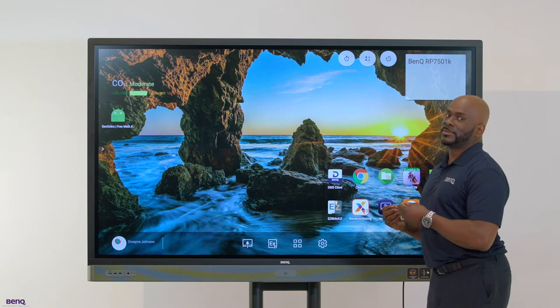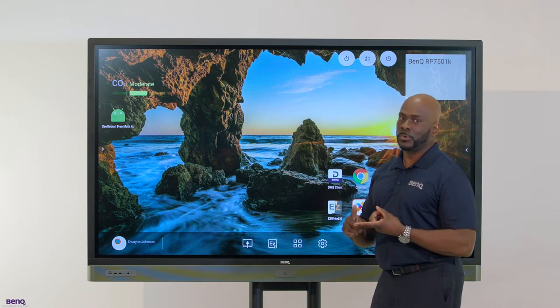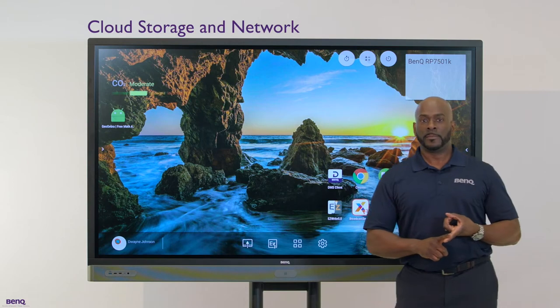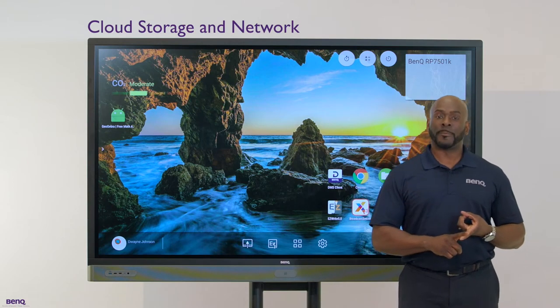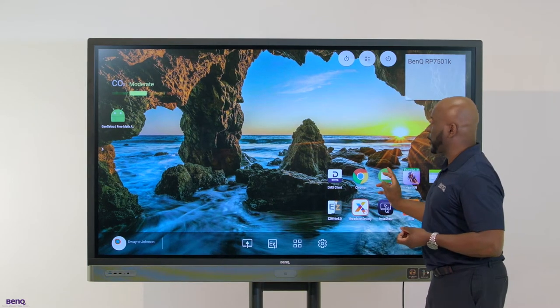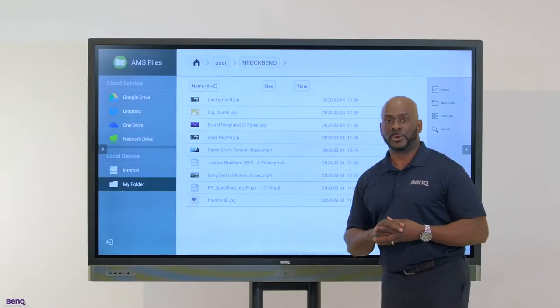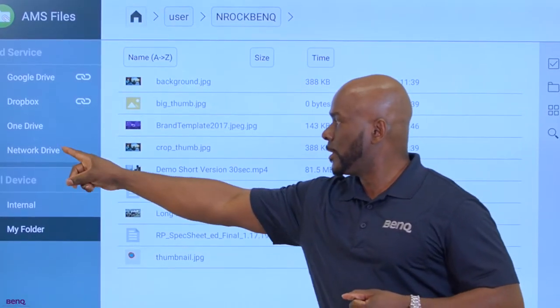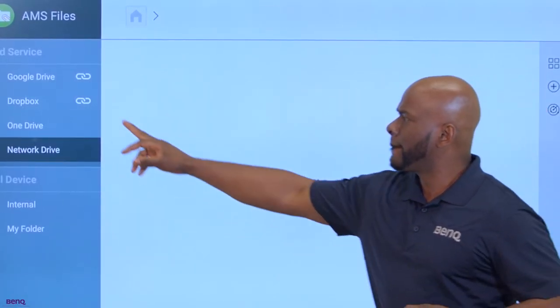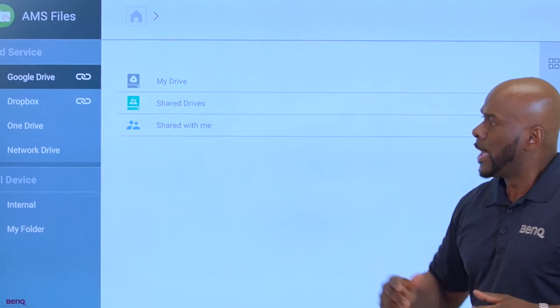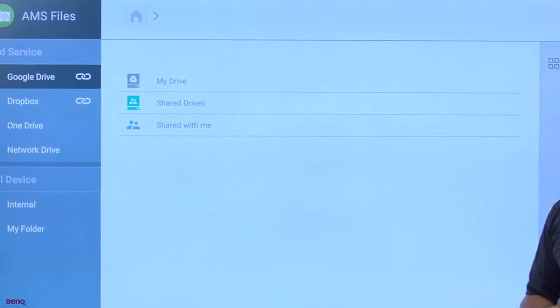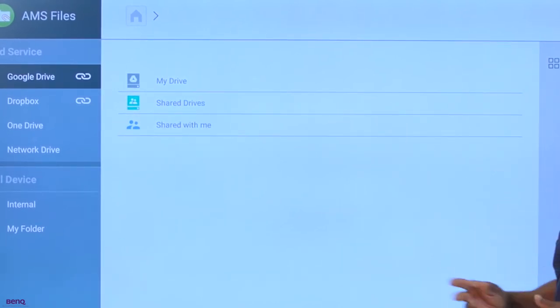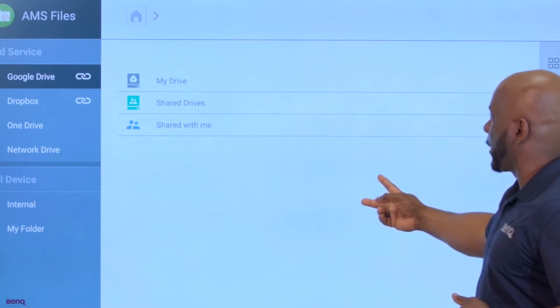Because you have single sign-on access directly to your Google, your Microsoft, or your Dropbox accounts. We've also included network drives for internal networks such as Active Directory and Horizon. As you can see, I have two accounts linked: Google Drive and Dropbox. You can identify that from the links.